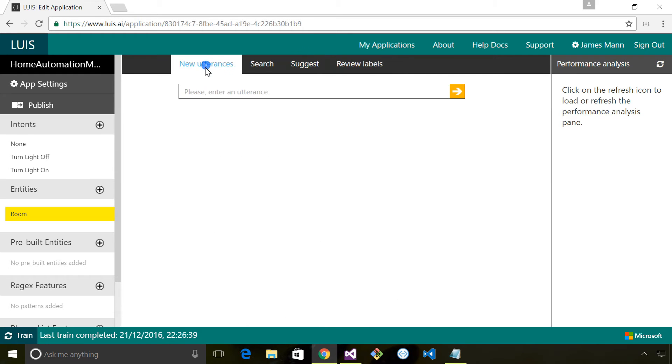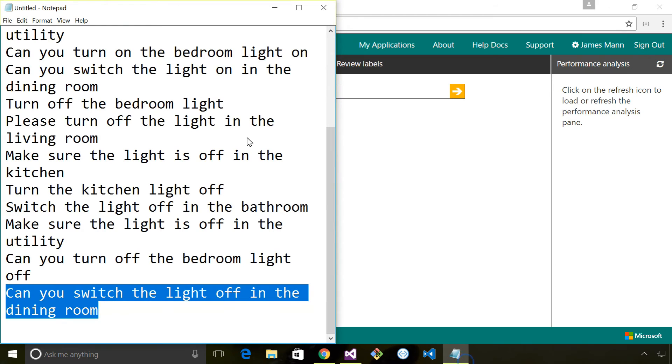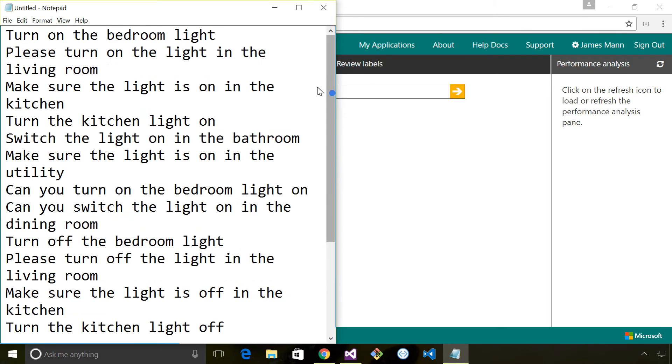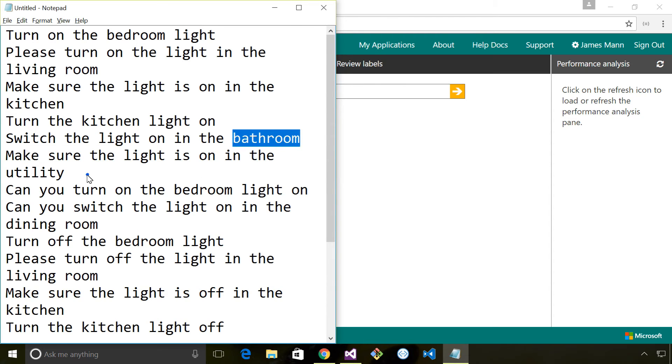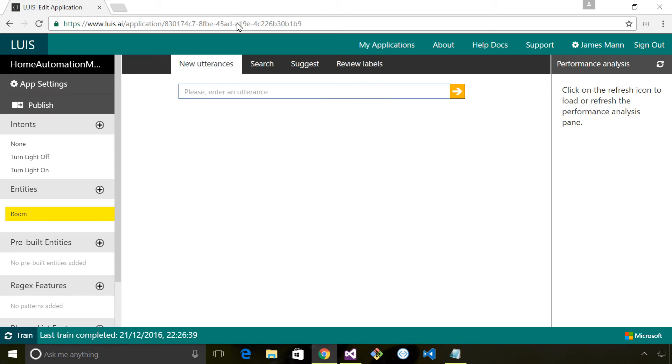I'm going to add a new utterance. In the sample data we've talked about the bedroom light, the living room, the kitchen, the bathroom, the utility. But if I was to put in a different room, ideally we'd want LUIS to identify it as being a room.